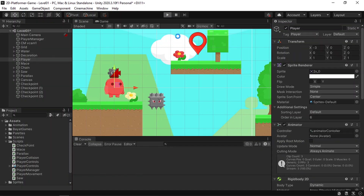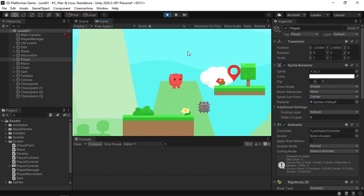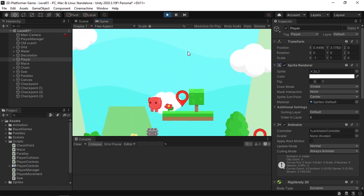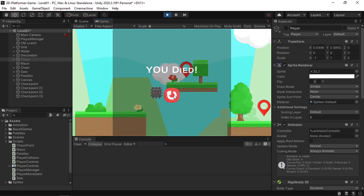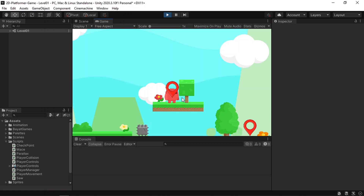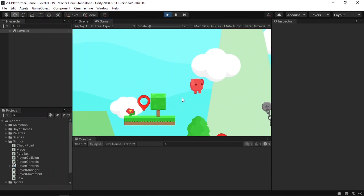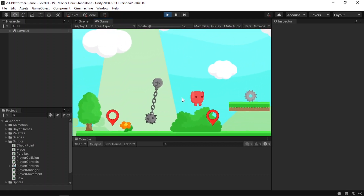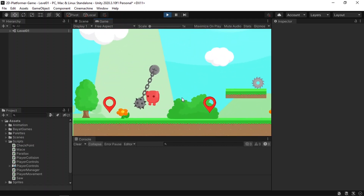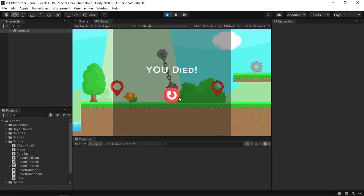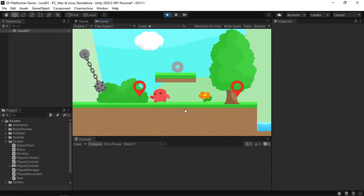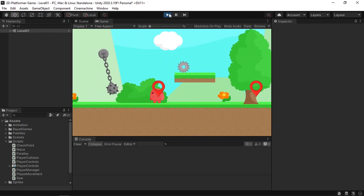Let's hit Play and go to one of the checkpoints. Now let's try to die — if we replay the game, you can see that our player starts from that checkpoint position. Let's try another checkpoint further along, and it correctly places the player at the last checkpoint that was triggered. It's working.